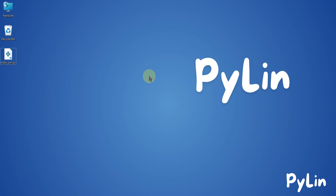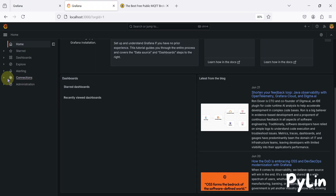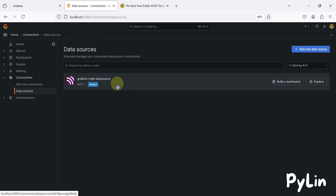Hi everyone, and welcome. In the previous video we covered how to add and configure an MQTT data source in Grafana and connect with HiveMQ free cloud MQTT broker. If you navigate to Grafana connections and data sources, you can see we have configured this data source. Now we want to read the data from this data source and create a dashboard.